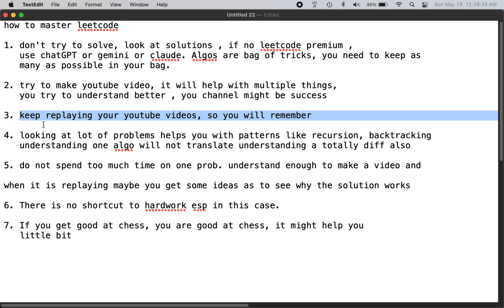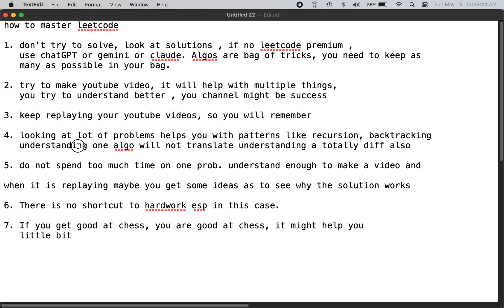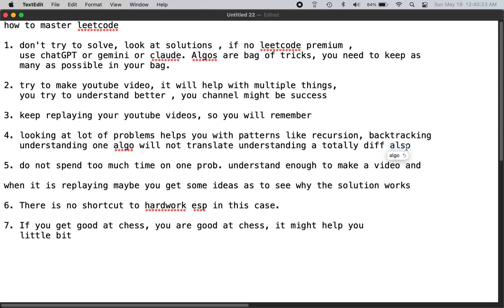When looking at the code, try to have single-screen YouTube videos so the content doesn't move back and forth. Looking at a lot of problems helps you recognize patterns — for example, a tree problem might use recursion, and if you have to try multiple scenarios, like fair distribution of chocolates or cookies to kids, that usually means backtracking. Understanding one algorithm will not automatically translate into understanding a totally different algorithm.